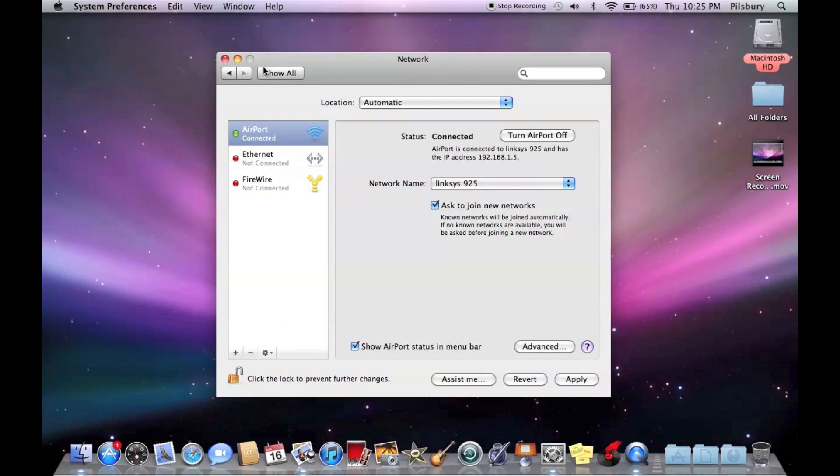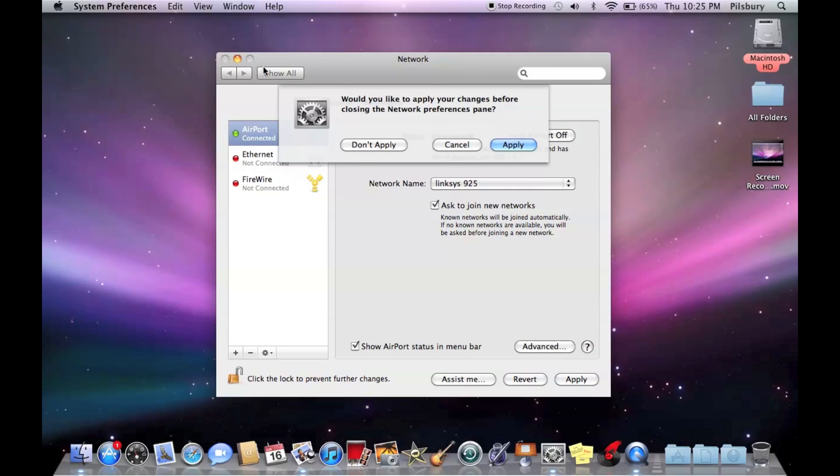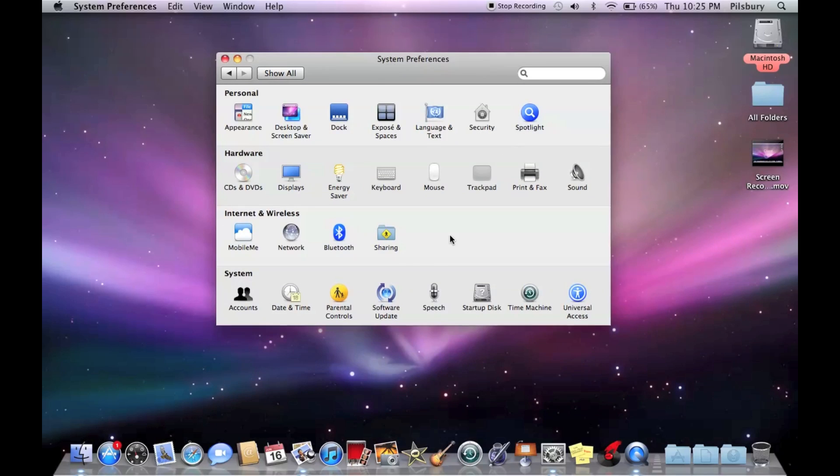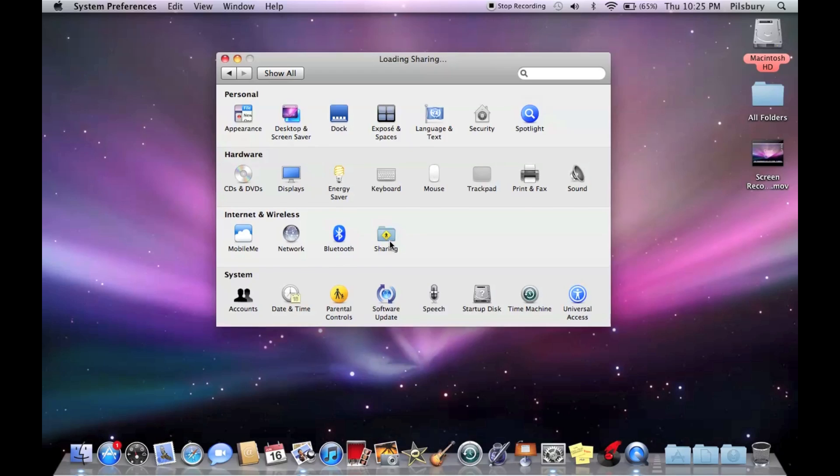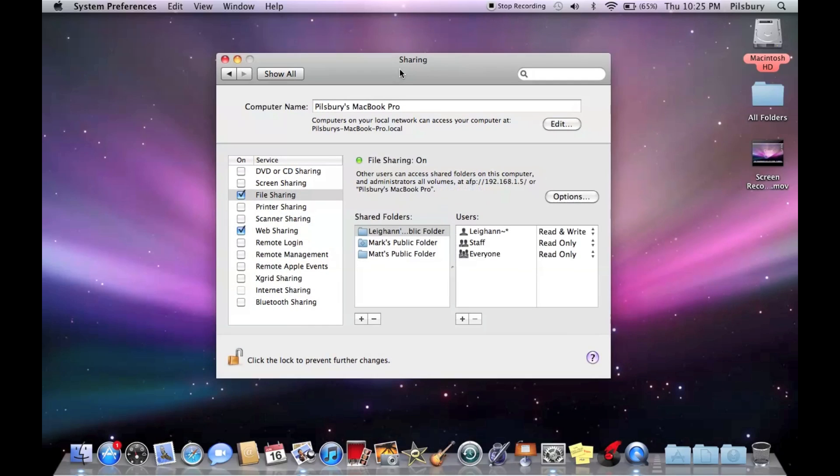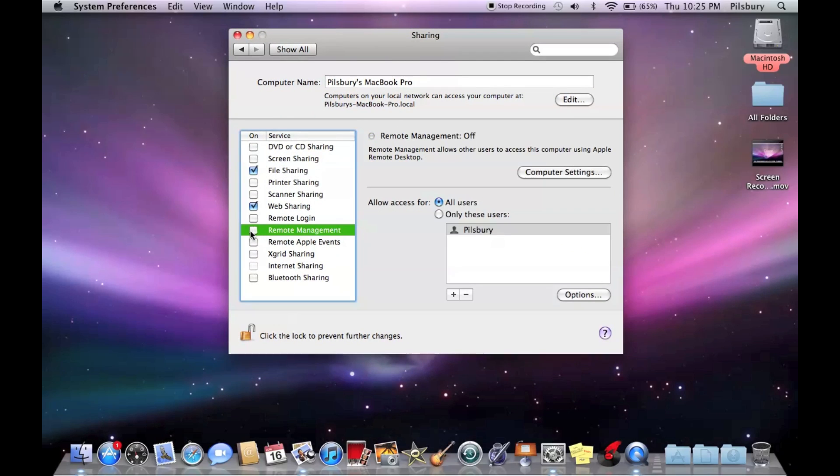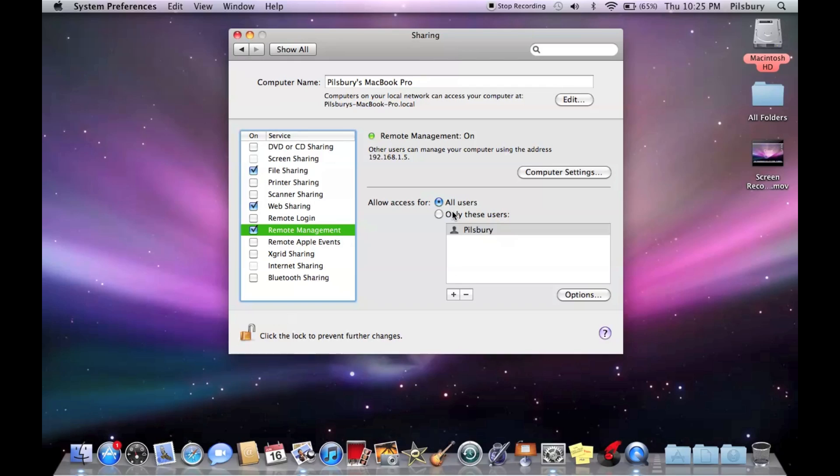Next, we're going to go back, show all, and then we're going to go into sharing. This is where you'll configure what access the administrator has. You're going to check that, and then you can set privileges for the different users.